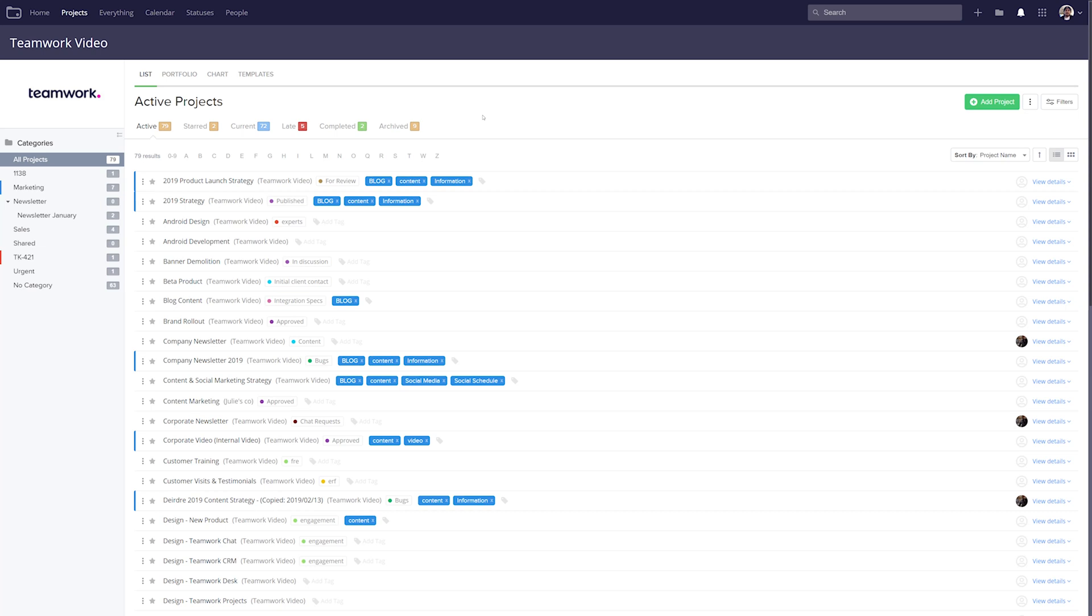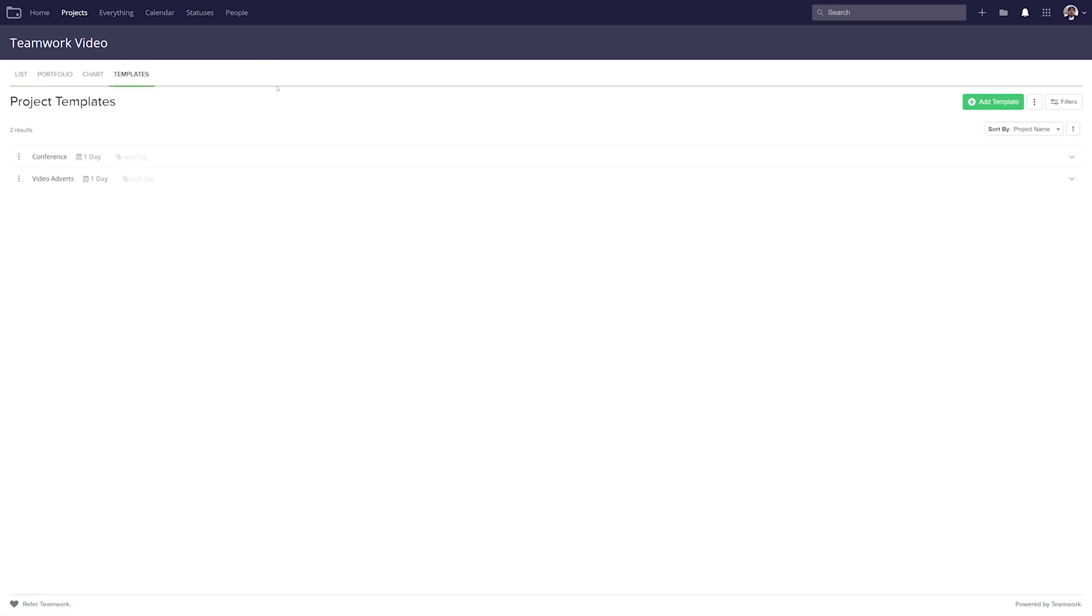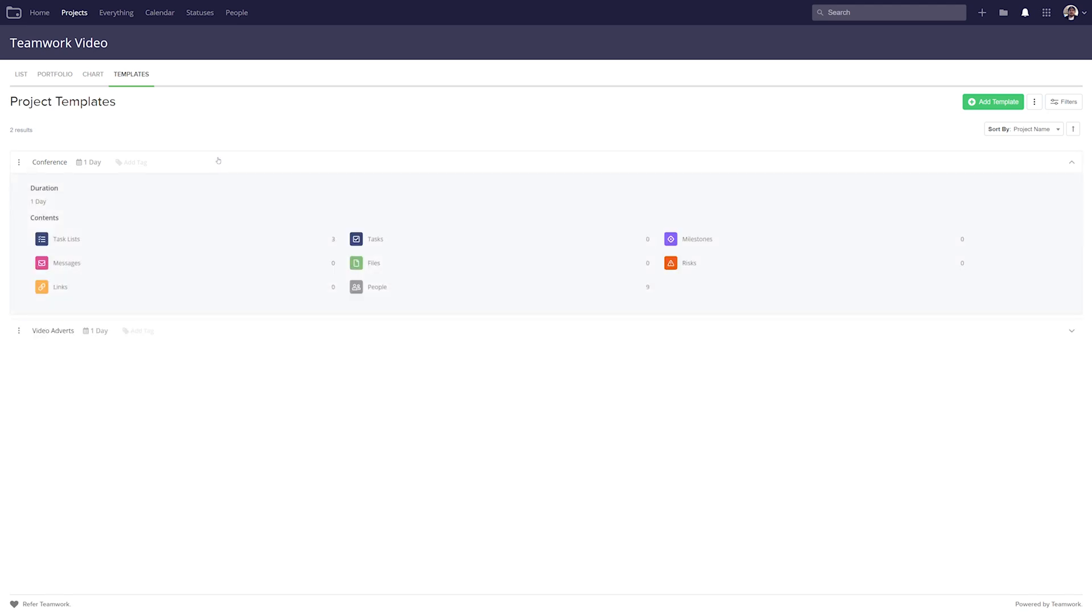To access project templates, just make sure that we've selected the project section and then just choose the templates tab. So here we'll see a full list of all of our project templates, and I currently have two templates that I've created. We can easily click on one of these templates to get more information about that template so we can see the duration and the contents.